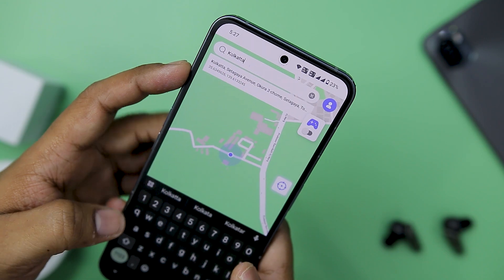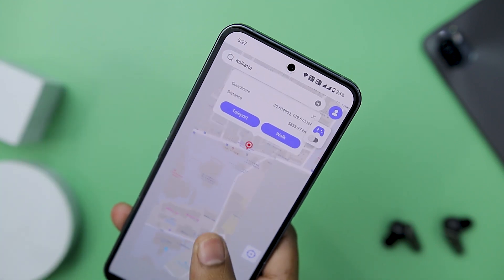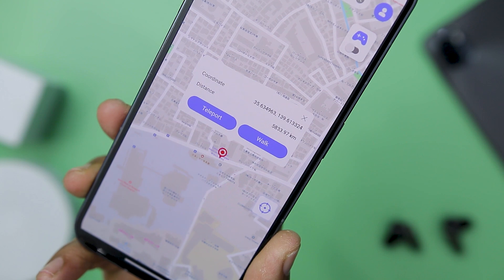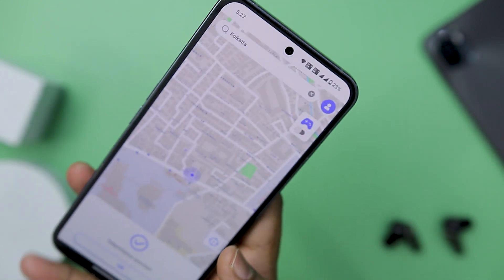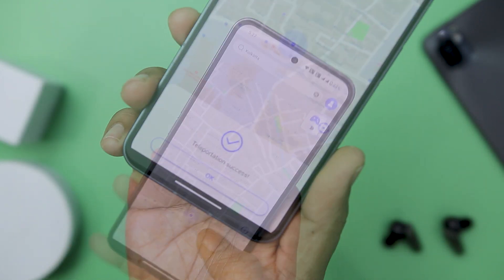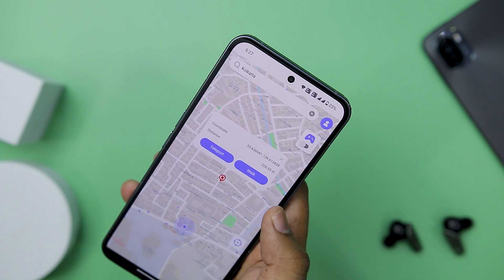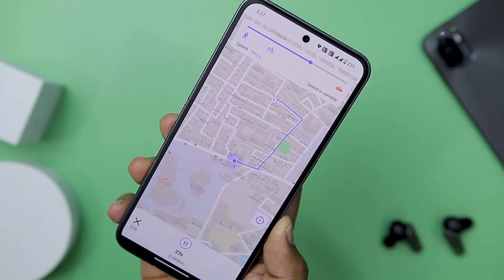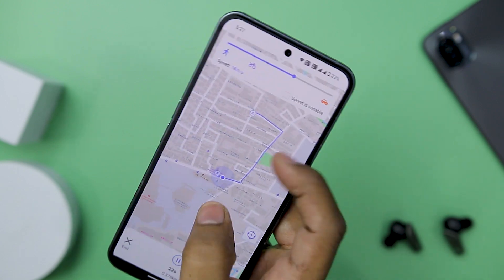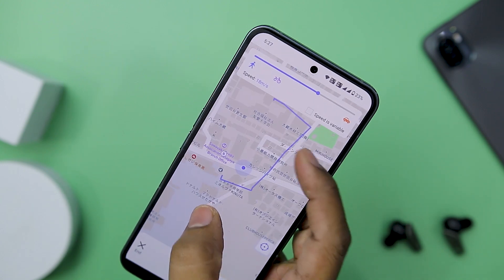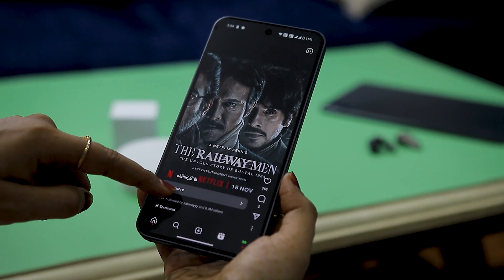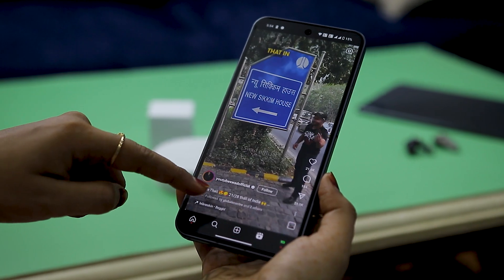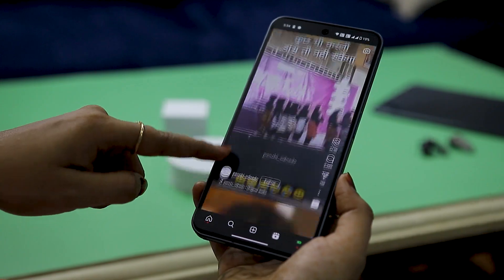The array of features within the app is impressive and diverse. Users can teleport their location anywhere globally, as shown earlier in the video, allowing for a high degree of versatility. Furthermore, the ability to simulate GPS movement with customizable walking speed for activities such as walking, biking, or driving adds to the app's utility. The social mode feature allows seamless location change across various types of apps, be it social, dating, navigation, or family tracking apps.